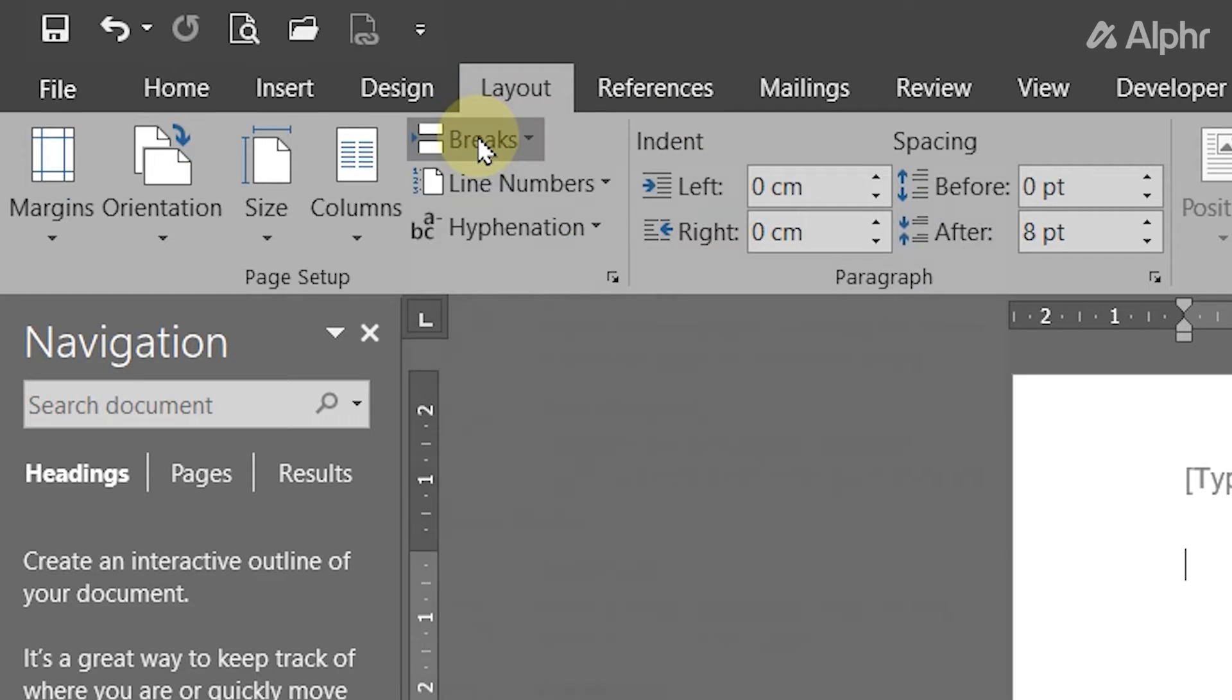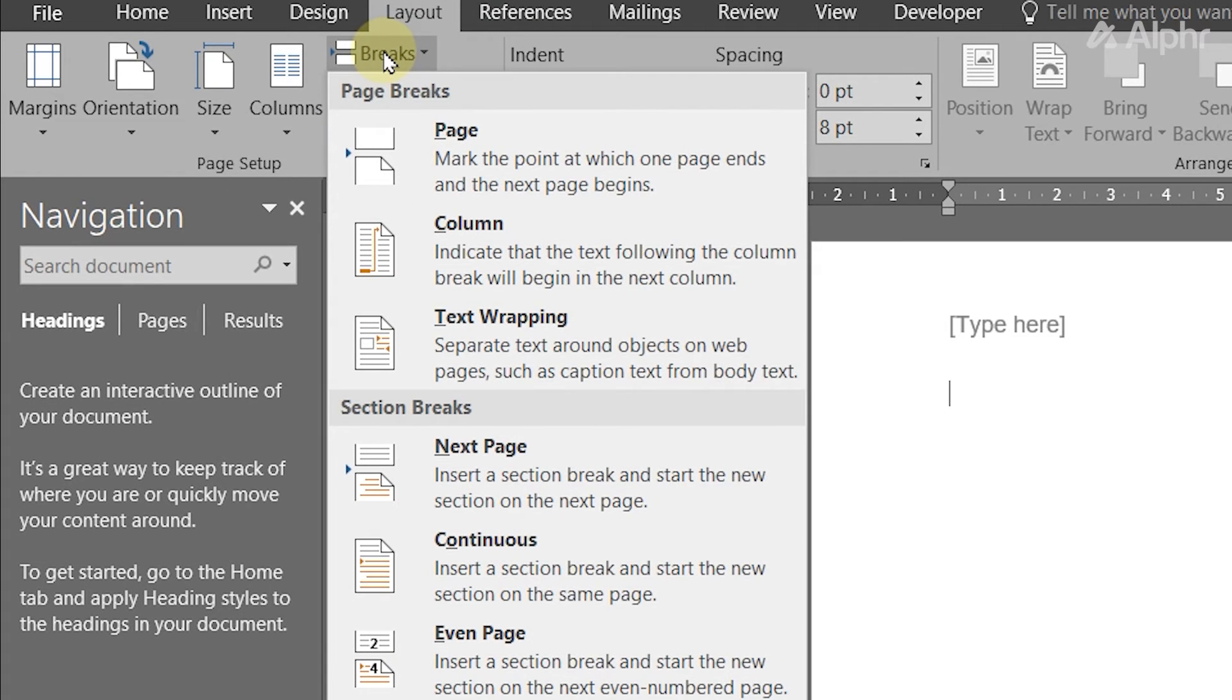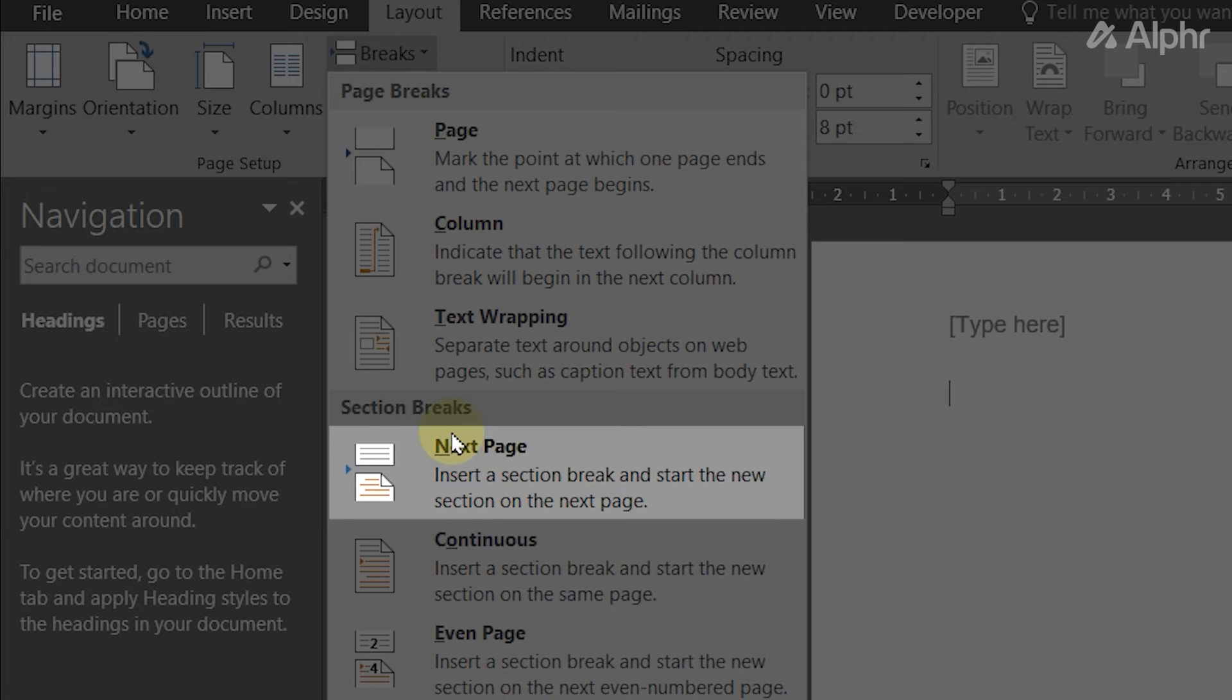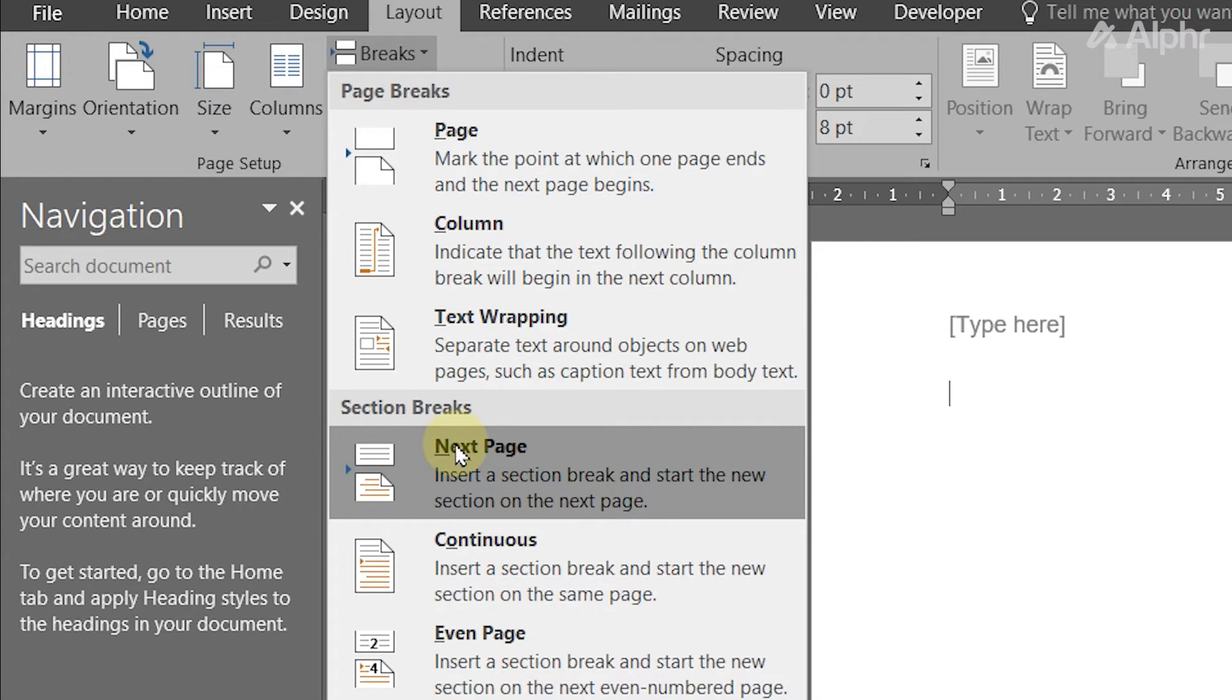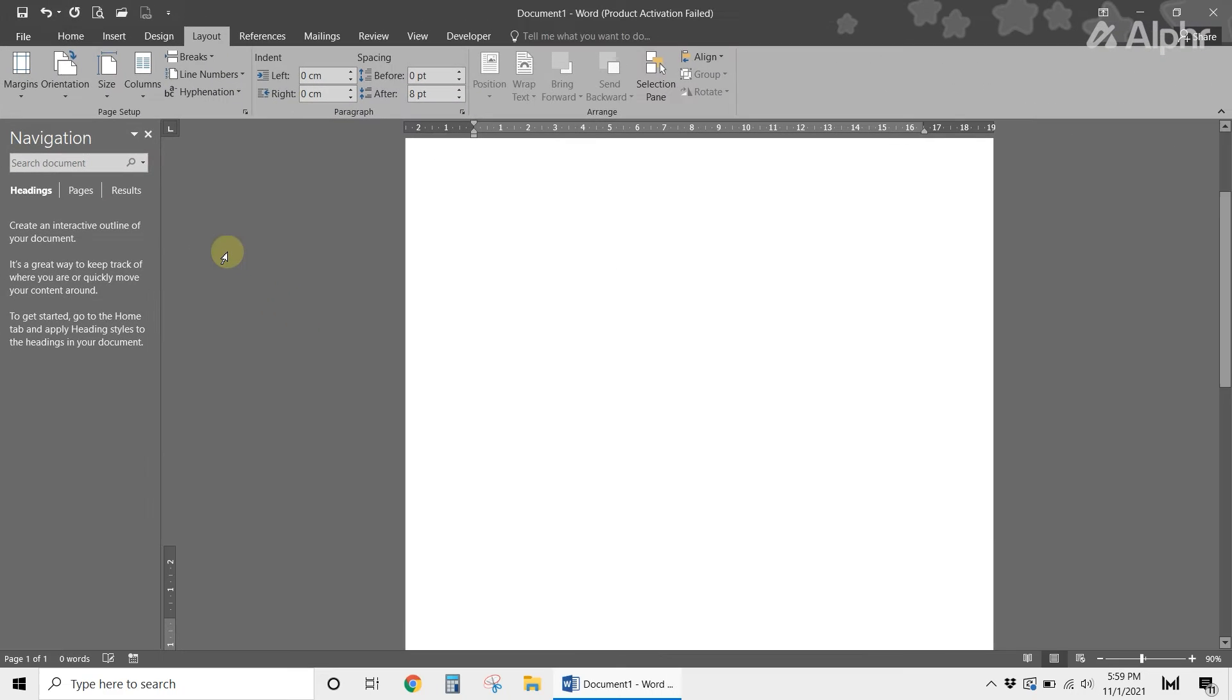On the menu that drops down, select next page under section breaks. A new page will then pop up for you to format as needed.